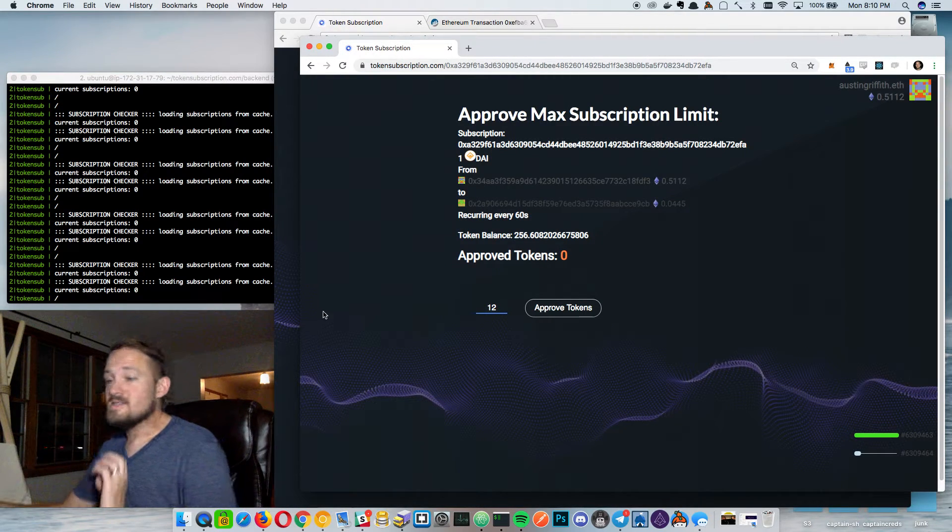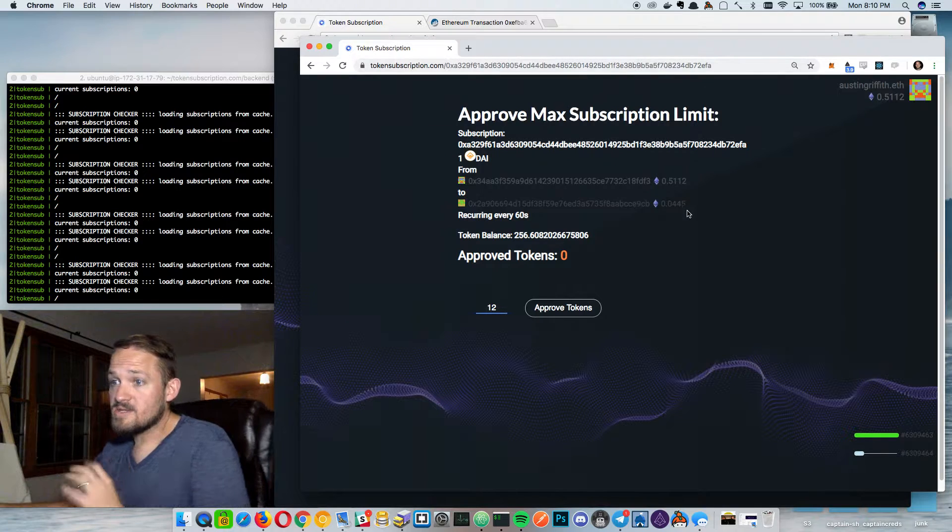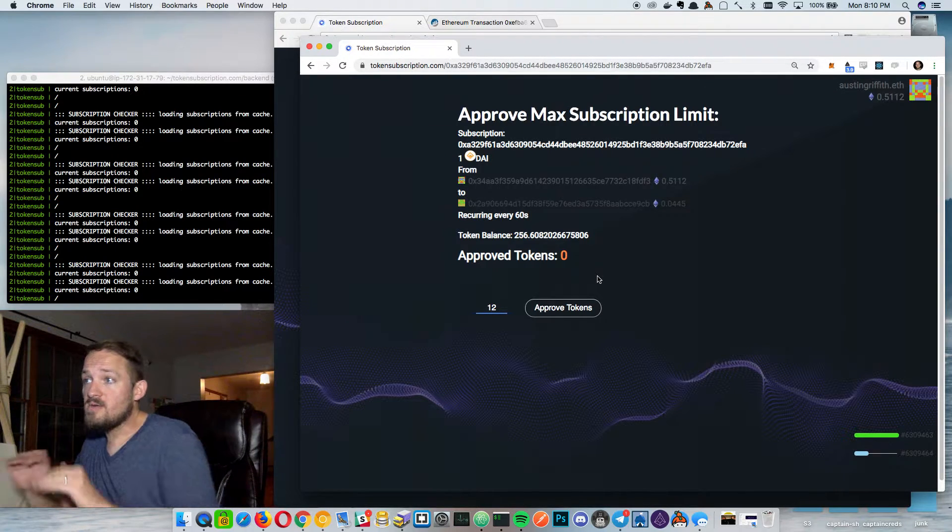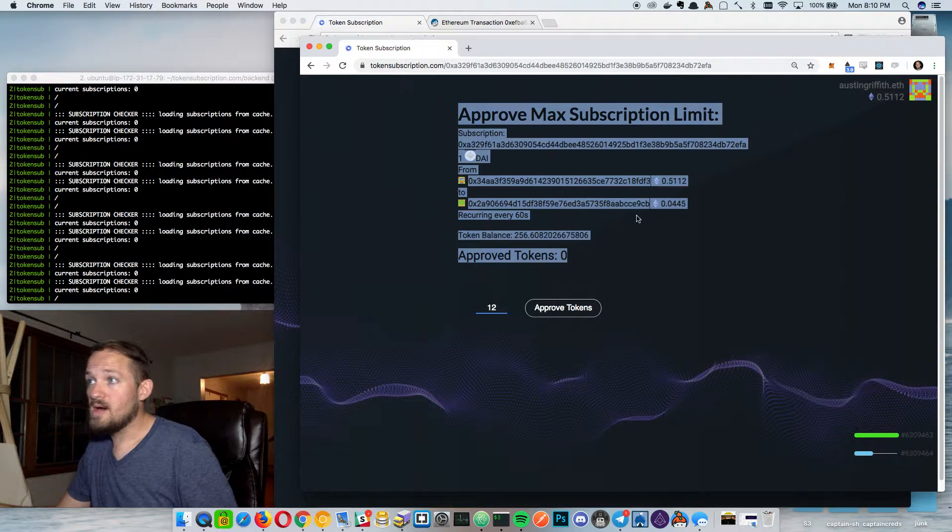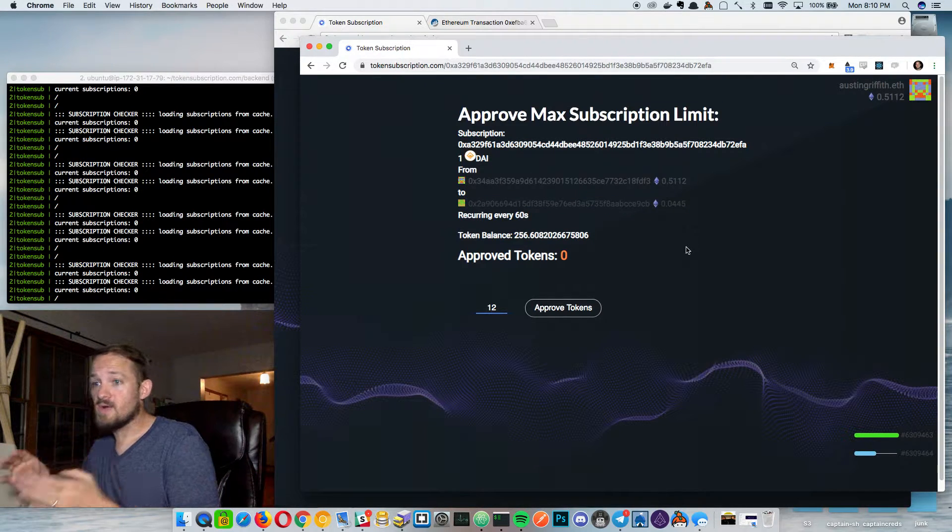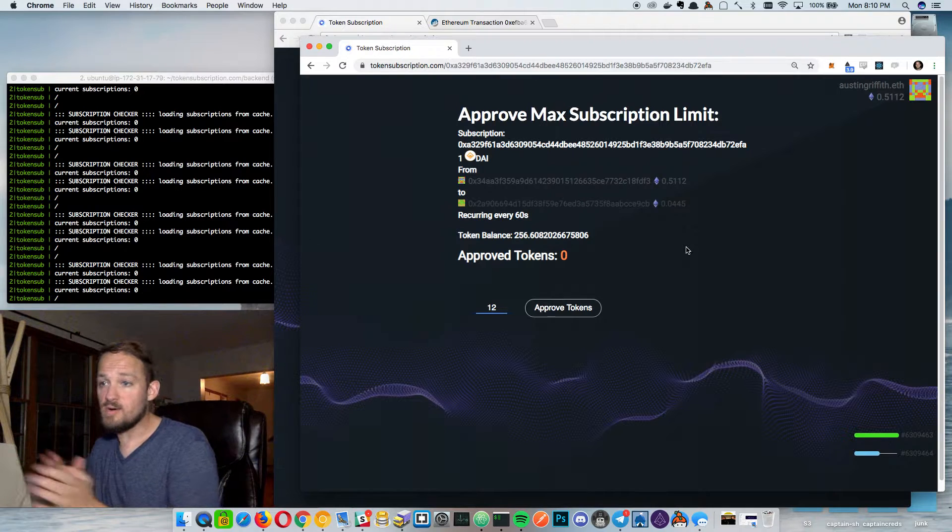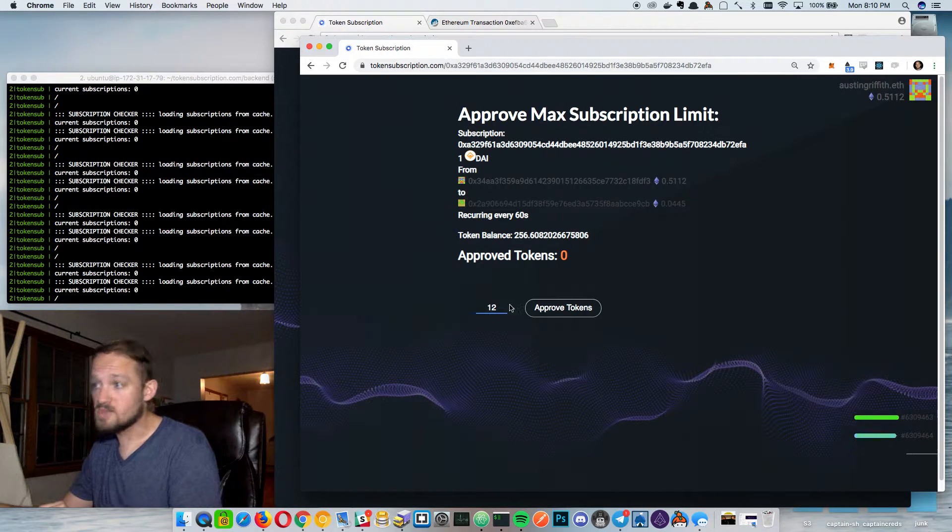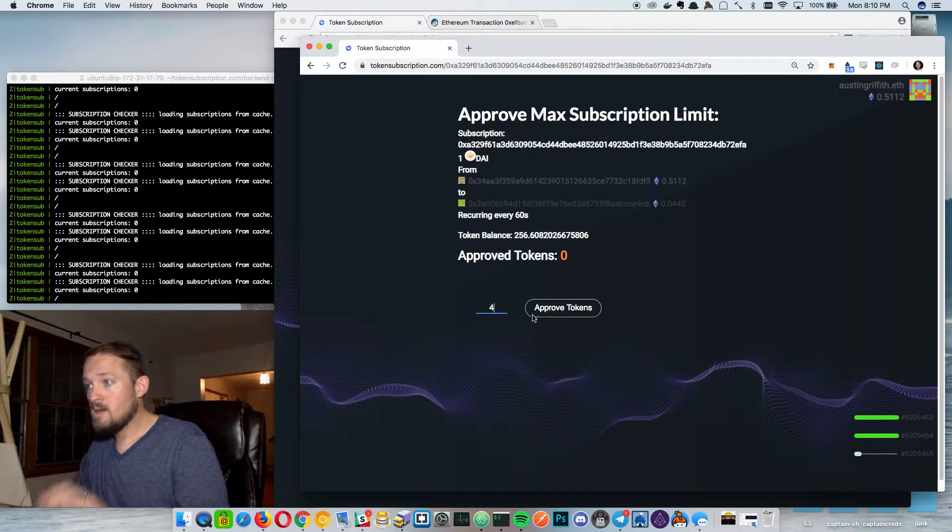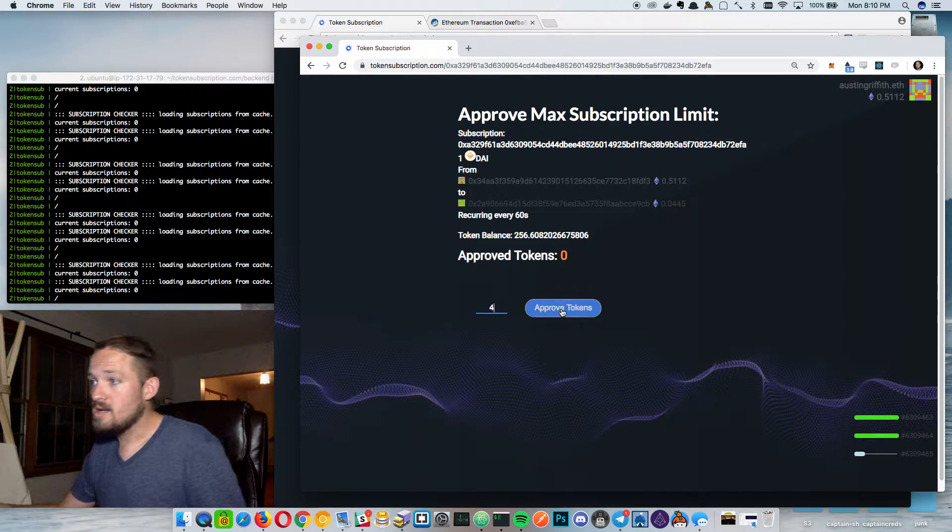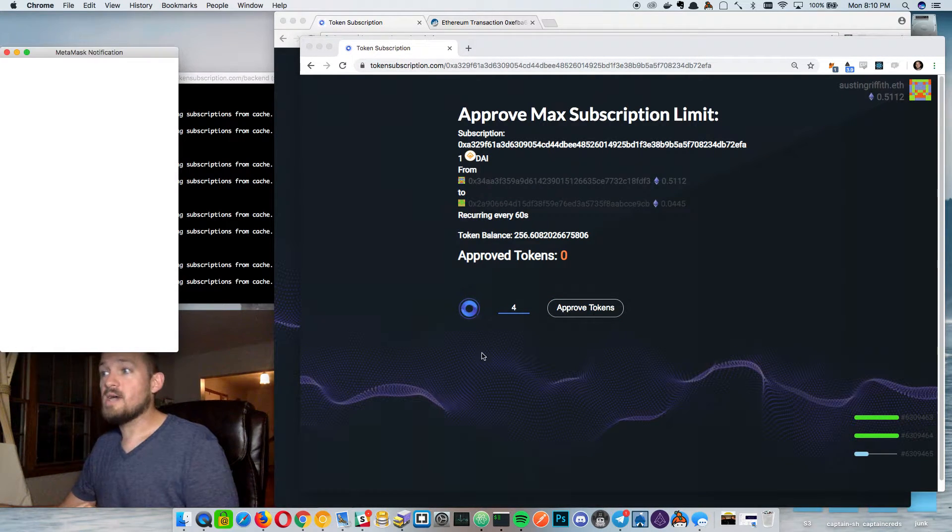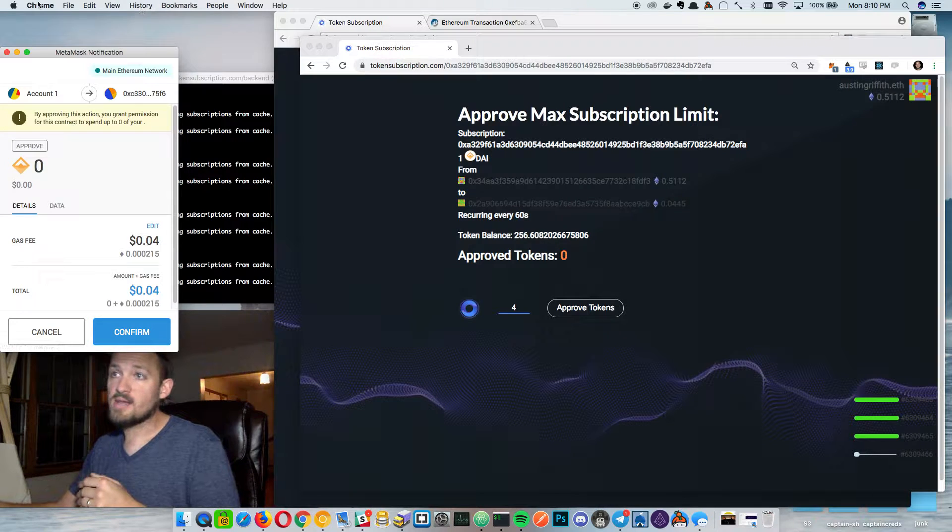This is the second part of the trick and that's the ERC20 approve function. So basically you can control the flow of the tokens from this page here. This is where the subscriber can choose to pause or stop or start their subscription and it'll take one transaction on chain. Basically they approve for die to flow through the contract.